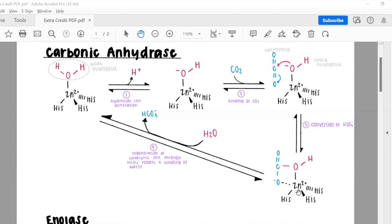Next, we want the carbonic anhydrase to return to its original form in order to be reused and to access this hydrogen bicarbonate. To do this, we regenerate the catalytic site through the release of the hydrogen bicarbonate and the binding of water. This regenerates our carbonic anhydrase, and instead of releasing CO2 into the blood, we now have generated hydrogen bicarbonate that will be released and used to neutralize or change the pH in the body.